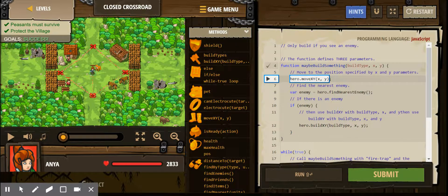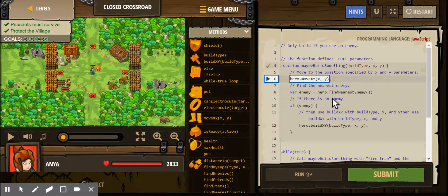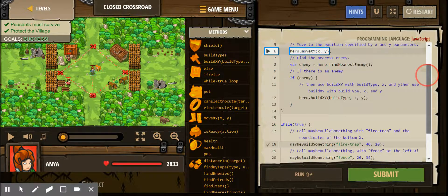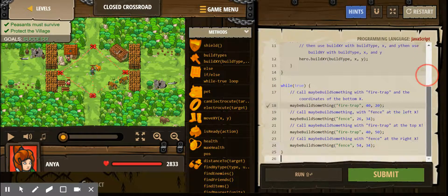Hello everyone, this is from Code Combat Closed Classroom. The goal is to build a wall so the enemies don't come through the village and so we can protect the peasants. This is the code for this level and this is the final product.